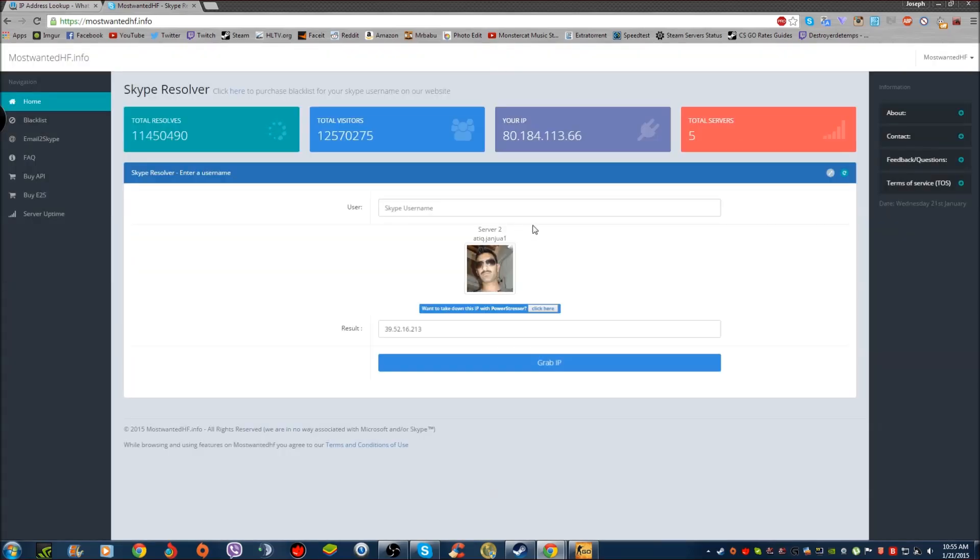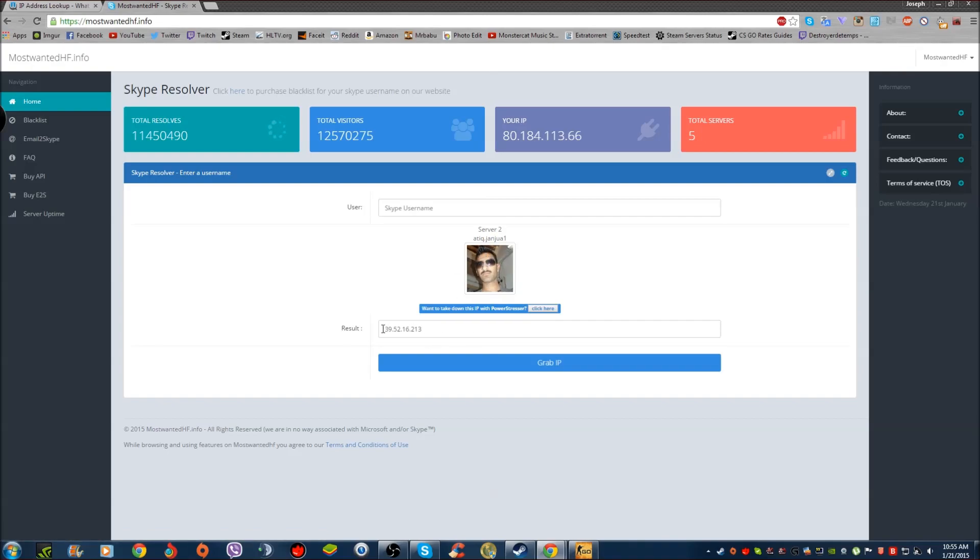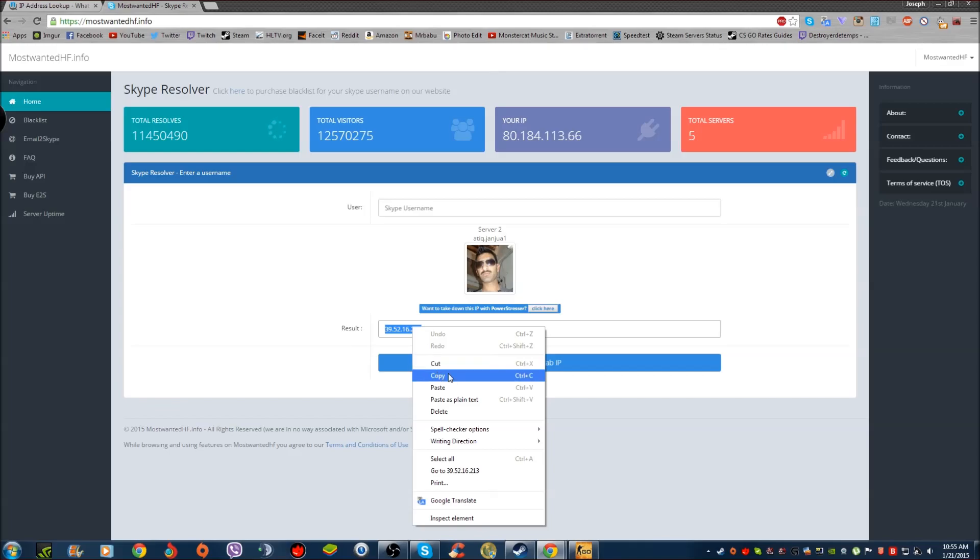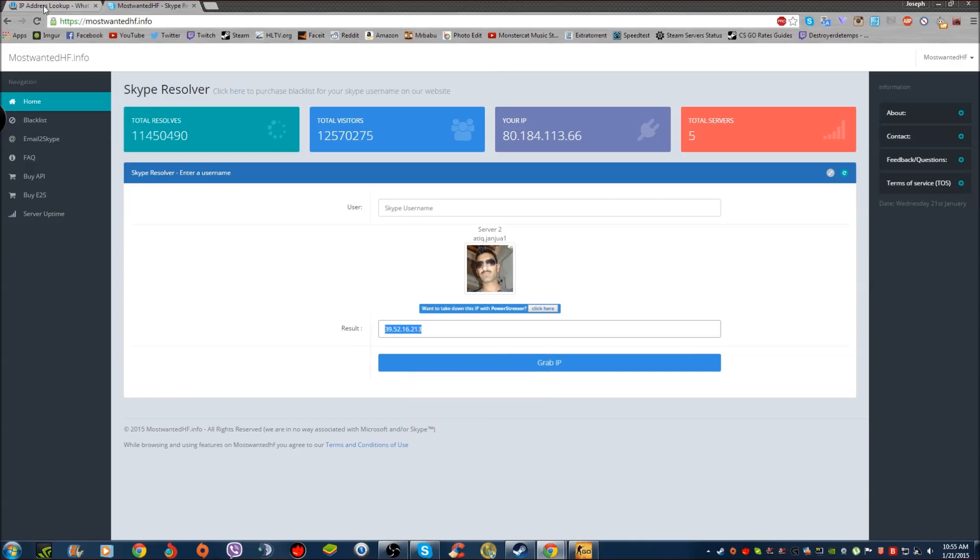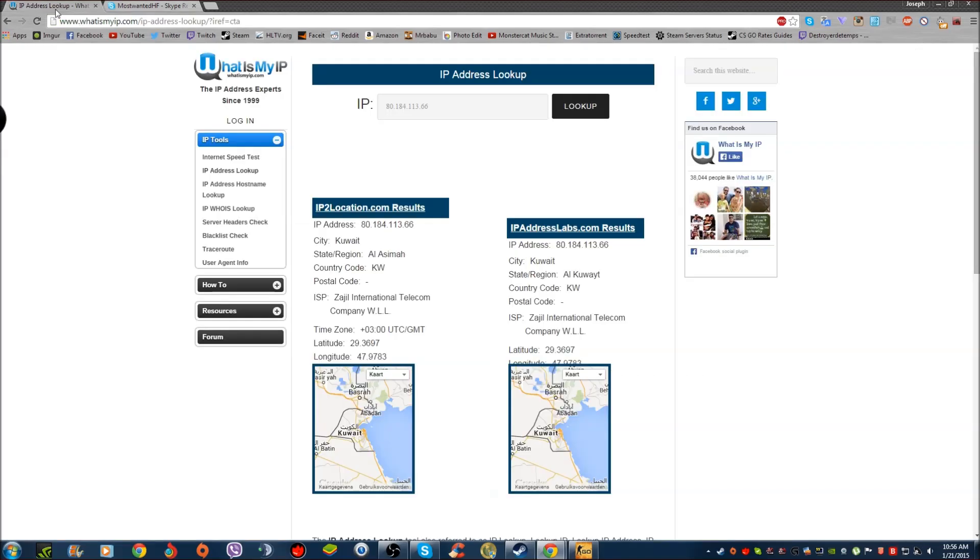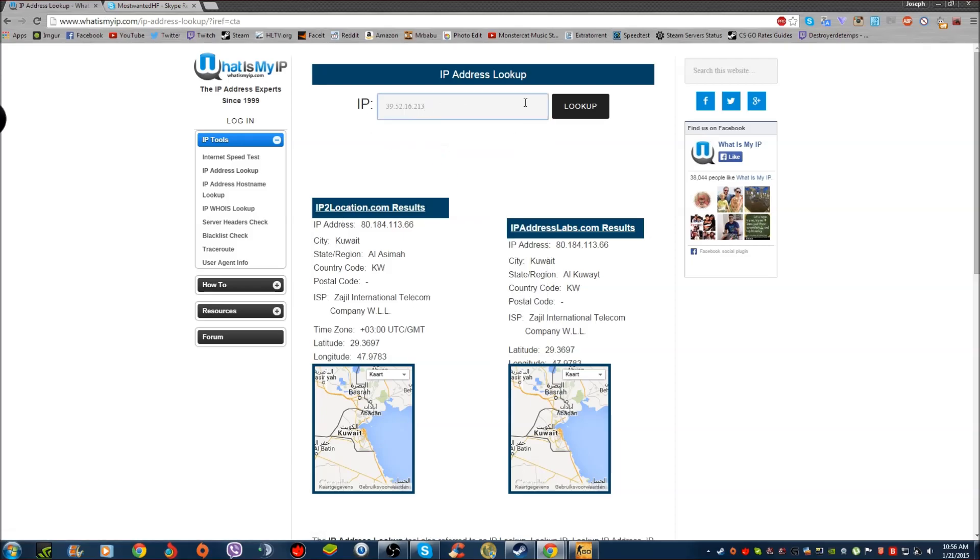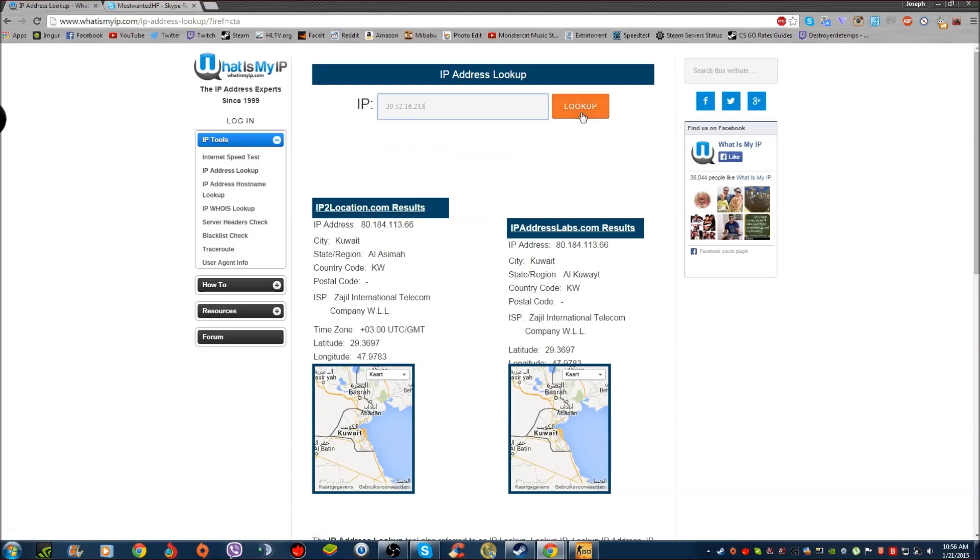When you grab this person's IP, which happens to be a spammer or whatever, here's the IP. Simply copy and paste this over to the address lookup tab. Paste it right here and just click lookup. That's it, wait for a moment.